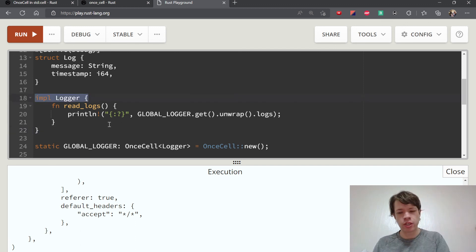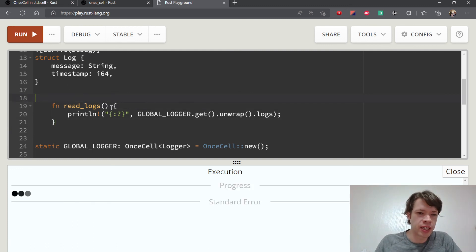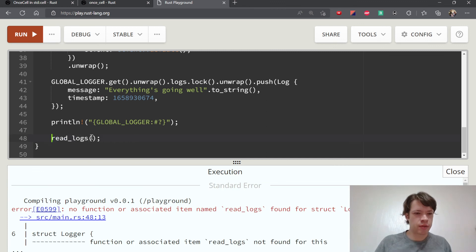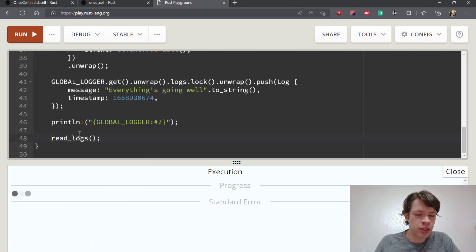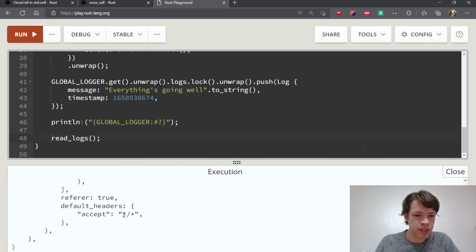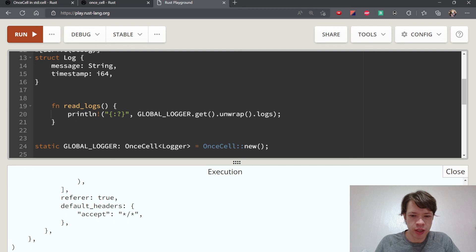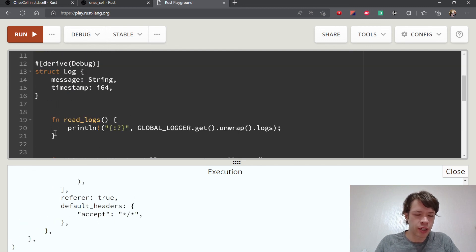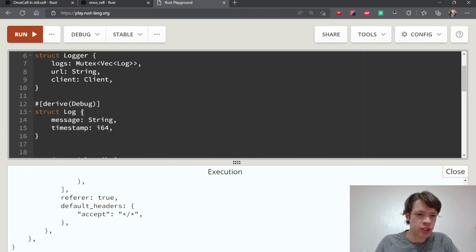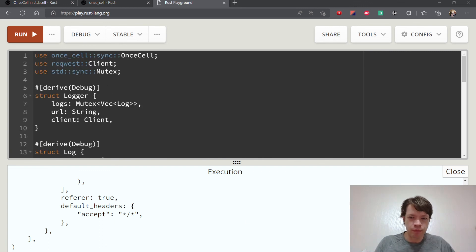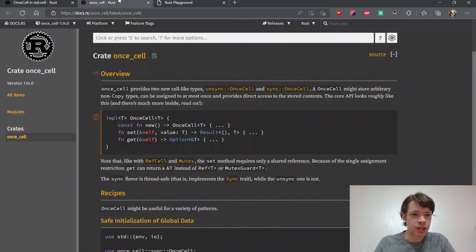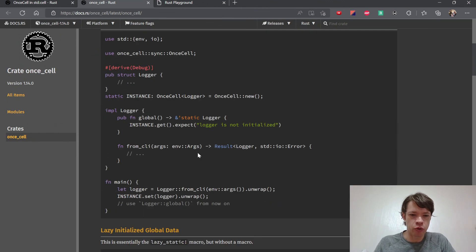Or you could have a standalone function, because you don't actually need an instance of Logger to do it. You just have a standalone read_logs function that grabs the global. There are a lot of interesting ways to implement this when you have a global logger — maybe standalone functions, or methods inside the Logger construct. That's where the flexibility of once_cell comes from — you kind of pick your own approach.